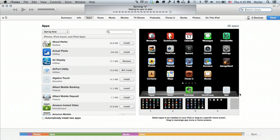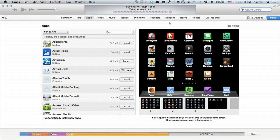It's looking for my iPad, starting the sync, waiting for sync to start. At this point it's transferring information.